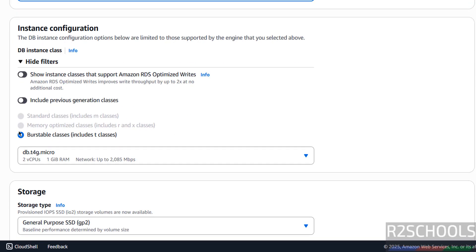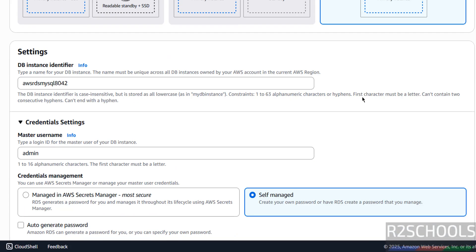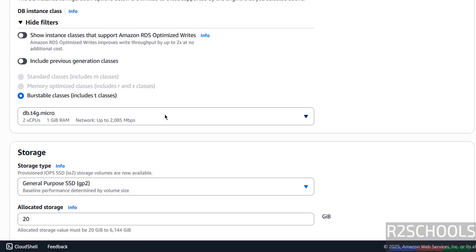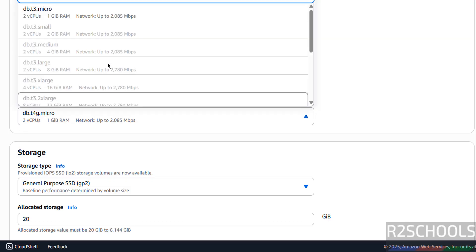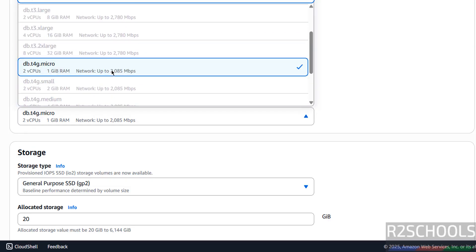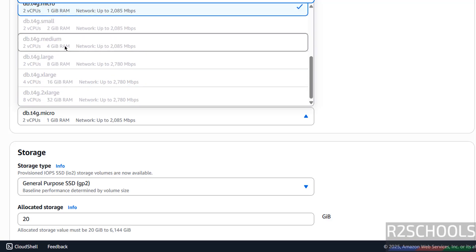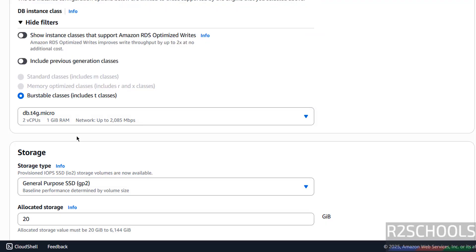Then Instance Configuration. The Standard Classes and Memory Optimized Classes are not available for the Free Tier. If you select Production or Development, we will be able to select those two. For Free Tier we have only Burstable Classes, and in this also most are grayed out — we have only DB T3 Micro and DB T4G Micro. I am going with DB T4G Micro.